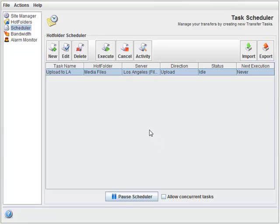If you have set the scheduler to repeat every minute on every day of the week as per the default, you should see your transfer starting automatically at any moment. In my case, I need to select the task, and manually execute.